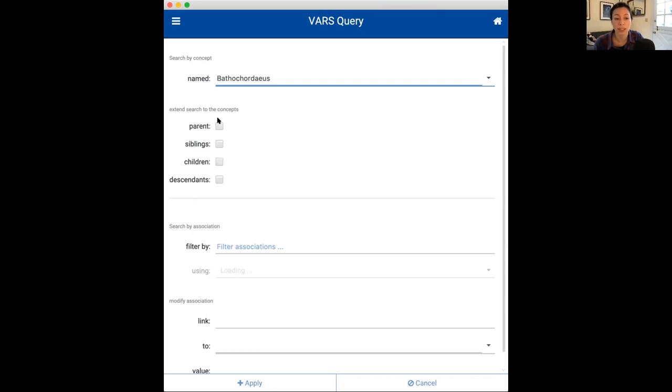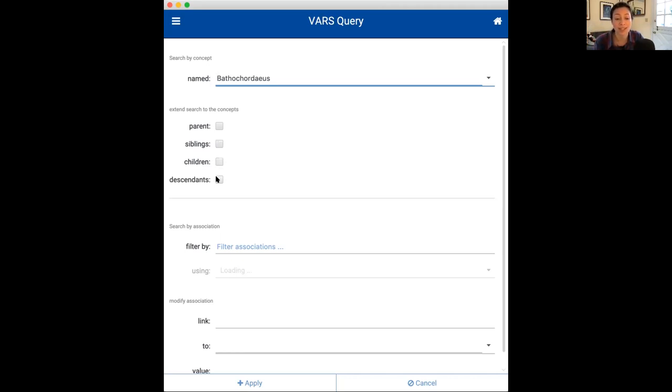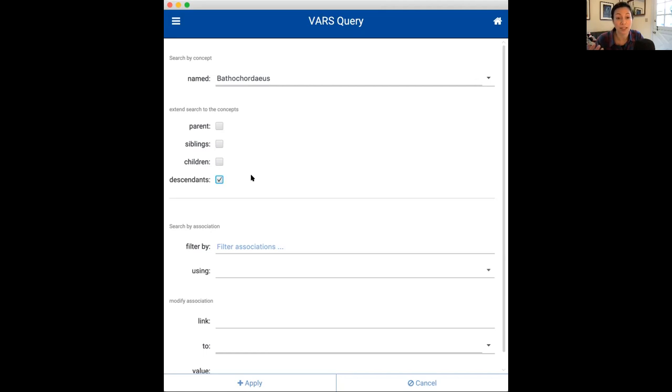You also notice below it, and recall, that bathochordius is the genus of giant larvaceans we find in Monterey Bay. And you can see four other concepts that are either parents, siblings, children, or descendants. So, if you use the term bathochordius, you can extend the search to concepts that are either parents, so one step higher in the concept tree, siblings at the same height, children one step lower, or descendants which includes all steps lower in the concept tree. So, for example, if I select descendants, this includes the four other terms that you saw, along with bathochordius in the concept tree.